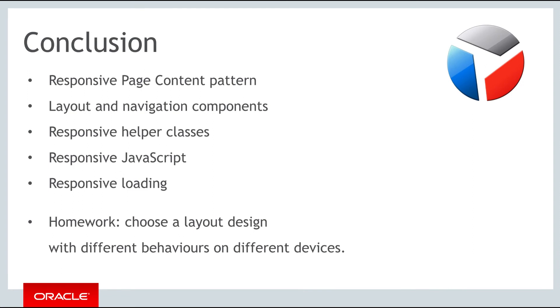In this part you've learned about all the features in JET that support you in creating applications catering to responsive design requirements. For your homework for this part, choose a layout design with different layouts on desktop, tablet, and phone screen sizes, using OJFlex and OJFlexItem CSS classes, along with OJPanel to create the layout.